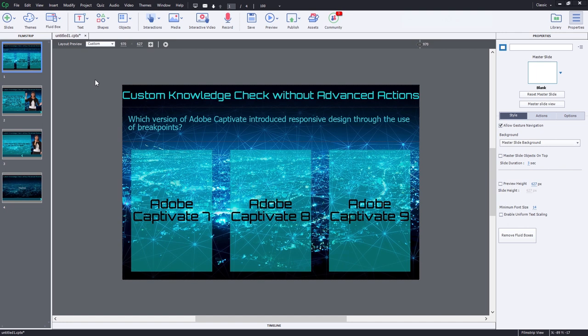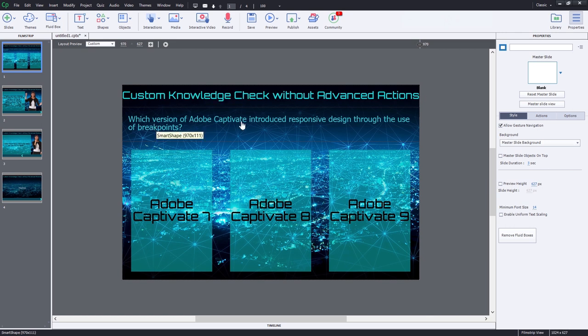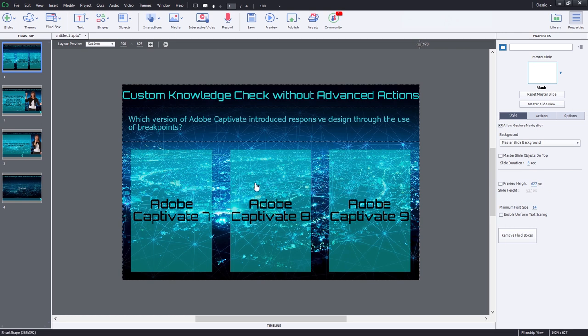So what I've done is I've set up my first slide here to be a simple knowledge check question. This is a three fluid box responsive design layout. There's a fluid box for my title, a fluid box for the question stem, and then a fluid box for the three possible answers to this question. These three possible answers to the question are simply smart shapes that I've checked as use as buttons so that we can click on these and navigate to other slides.